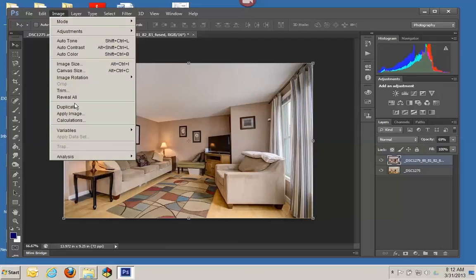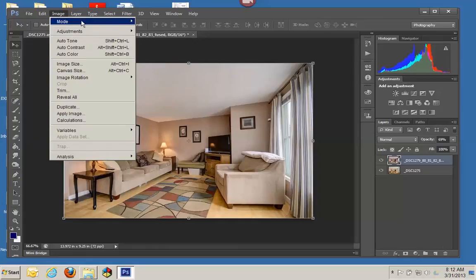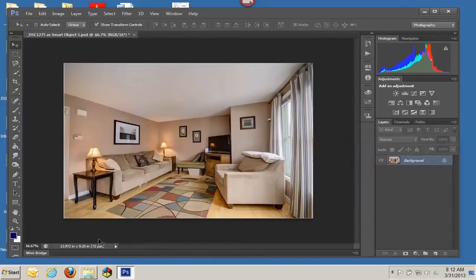So once that's done, we're just going to flatten the layer. And so now both photos are combined.